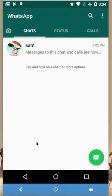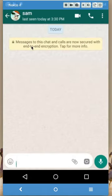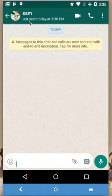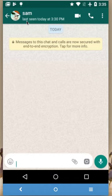This video shows how to check if someone blocked you on WhatsApp. In my WhatsApp account you can see I have one friend, Sam. Let me open Sam — right now Sam is offline, so last seen today at 3:30 p.m.